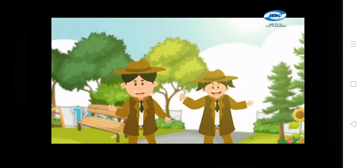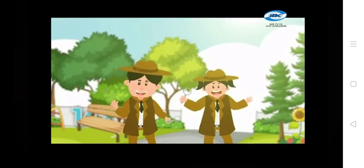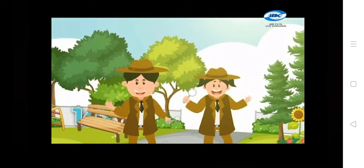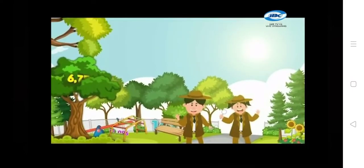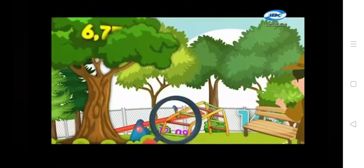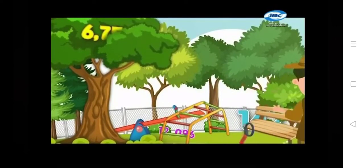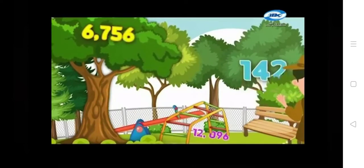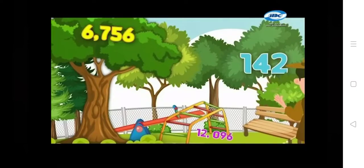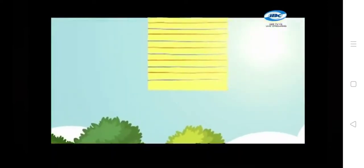Teacher Marian, is that you? Yes, it's me! Together with your Math Daly buddies, you have an important task. You need to find three hidden numbers around the playground. You have 30 seconds to find all these numbers and write them on your paper. Ready? What are the numbers that you have seen around the playground? 6,756. 142. 12,096.